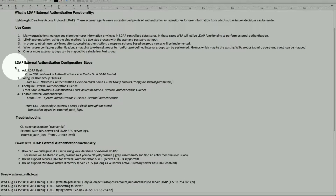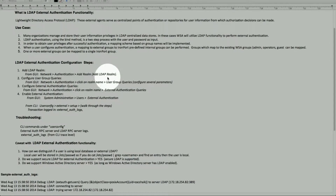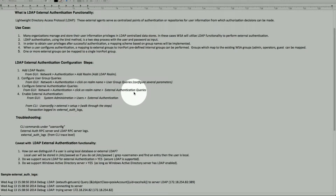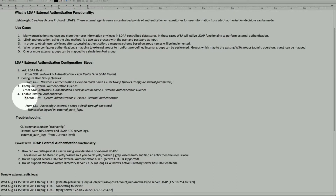Here's how you configure LDAP external authentication from the GUI. Go to Network > Authentication first, and add a realm — in this case an LDAP realm. Once you do that, configure user group queries and external authentication. Then go under System Administration > Users to enable external authentication and map the groups. We'll run through these steps and they'll make more sense.